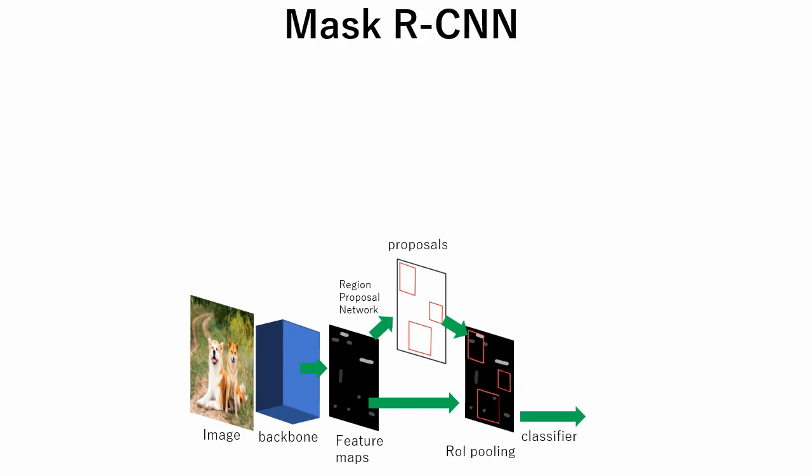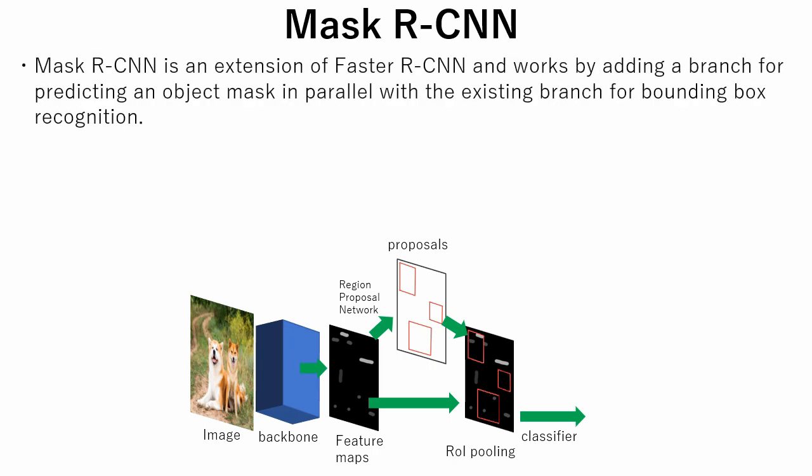Now let's see features of Mask R-CNN network. Mask R-CNN is an extension of Faster R-CNN and works by adding a branch for predicting an object mask in parallel with the existing branch for bounding box recognition.